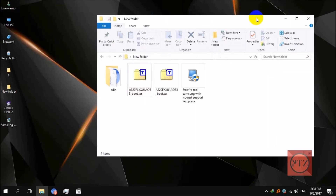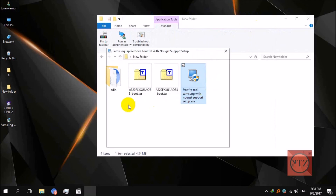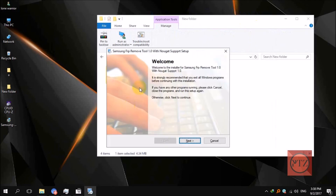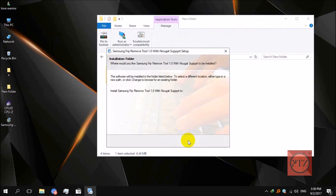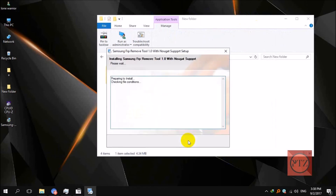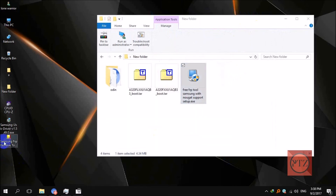Now all you have to do is follow the second step. Download the FRP tool and install it — just click through the installer steps until installation is completed. You can now see the shortcut for this FRP tool on your desktop. Just run it.